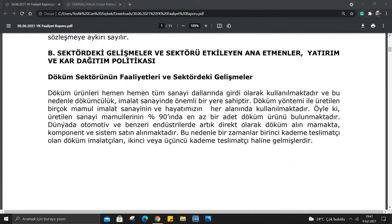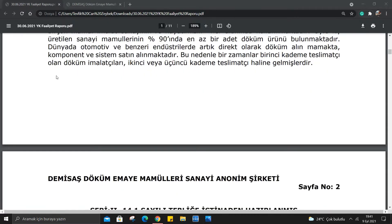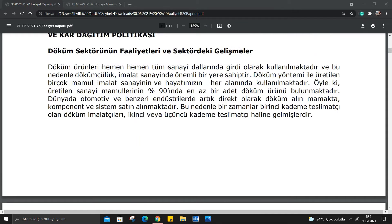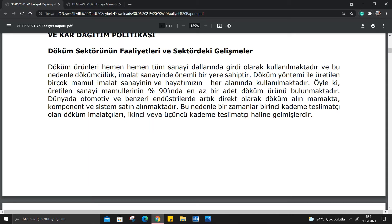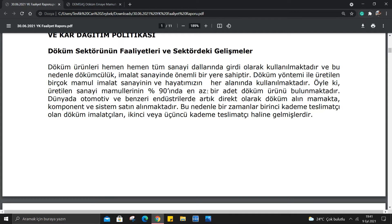Şimdi burada sektördeki gelişmeler ve sektörü etkileyen ana etmenler, yatırım ve kar dağıtım politikası var. Döküm sektörünün faaliyetleri ve sektördeki gelişmeler yer alıyor. Döküm ürünleri hemen hemen tüm sanayi dallarında girdi olarak kullanılmaktadır ve bu nedenle dökümcülük imalat sanayinde önemli bir yere sahiptir. Üretilen sanayi mamullerinin %90'ında en az bir adet döküm ürünü bulunmaktadır.